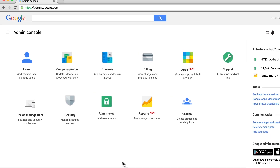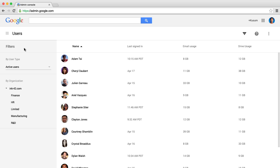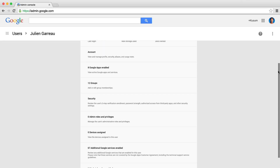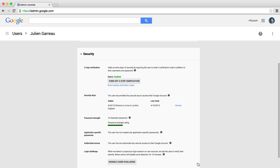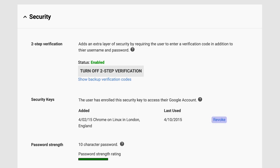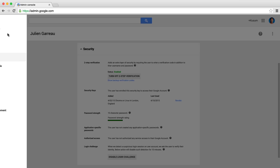Google Apps admins can better protect their company's information by simply giving everyone at their organization a security key. When employees next sign in, they can enroll and start using the key immediately. Admins can cancel lost keys and disable two-step verification if needed so people can still sign in and get work done.